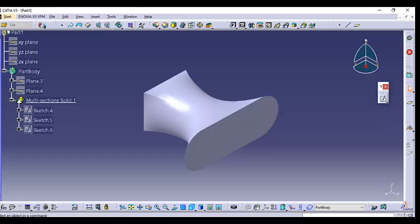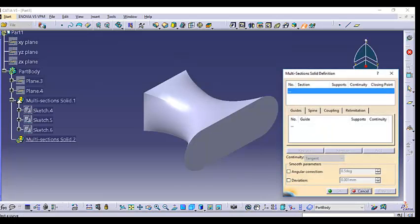One important thing to note: when drawing a multi-section solid, the sections you use should not intersect with each other. The multi-section solid capability assumes that section curves do not intersect. If they do intersect, the solid created between them will be too irregular and impossible to create.